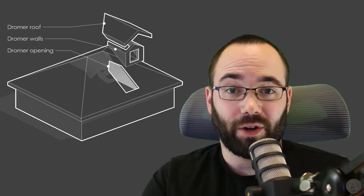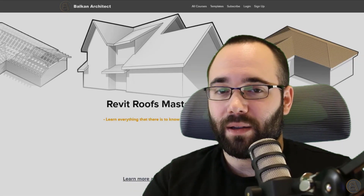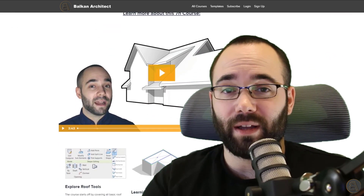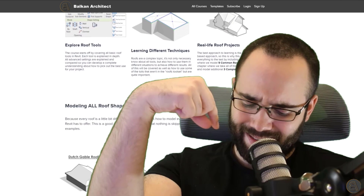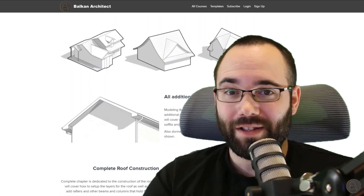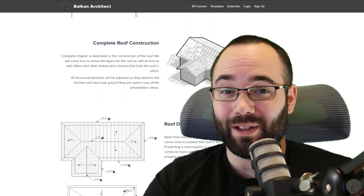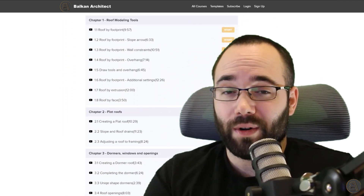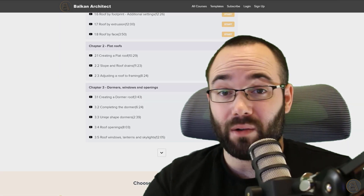If you're serious about learning Revit, and especially about roofs in Revit, I actually have a whole dedicated Revit Roofs Masterclass available on my website, BalkanArchitect.com — that's the first link just below this video. I have over 120 hours of content, so make sure to check it out.